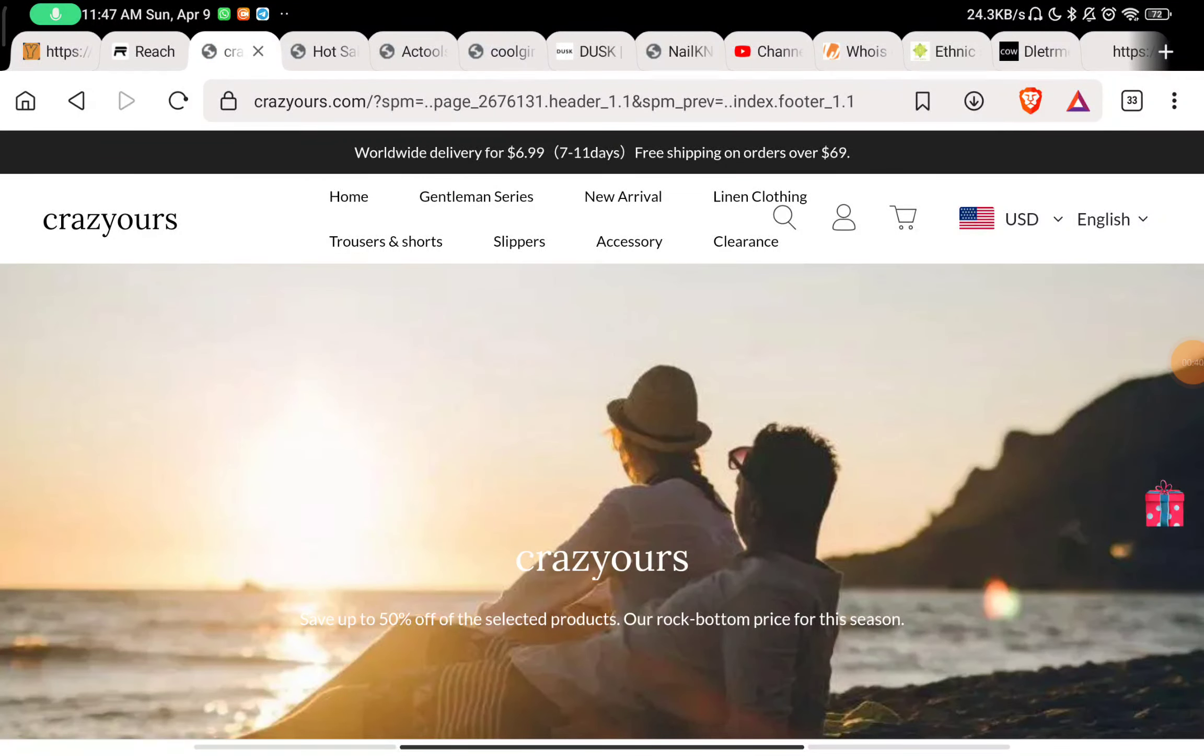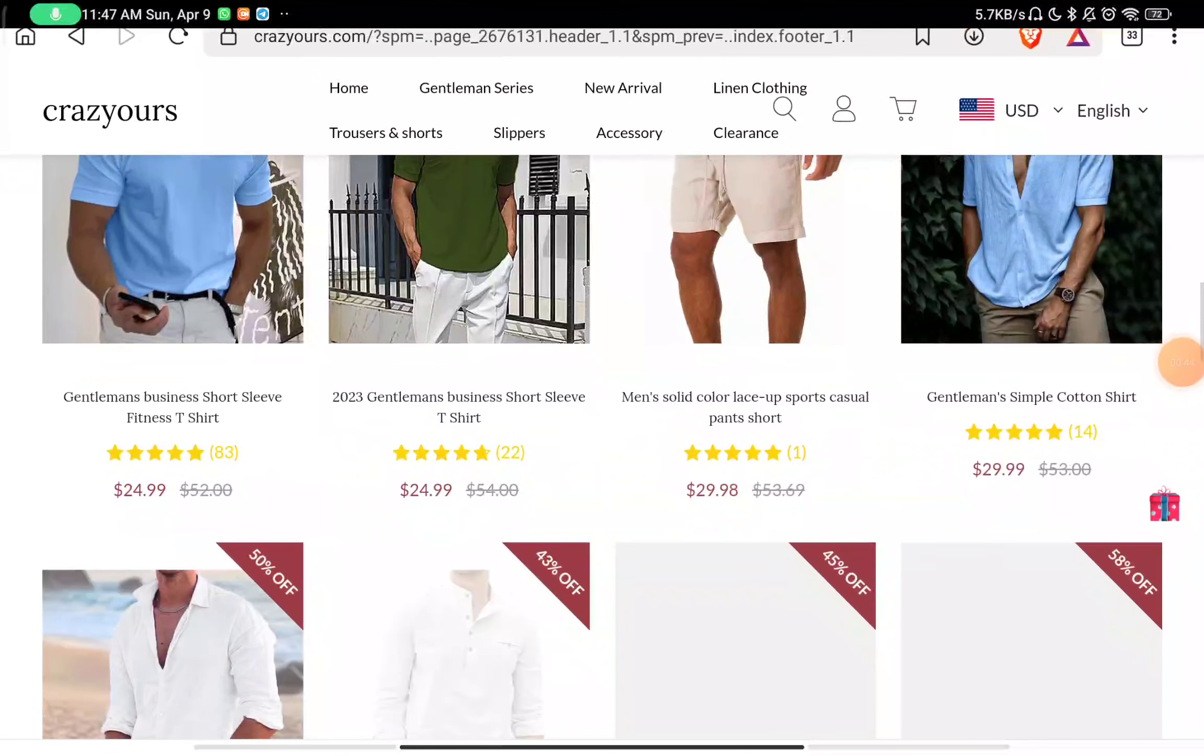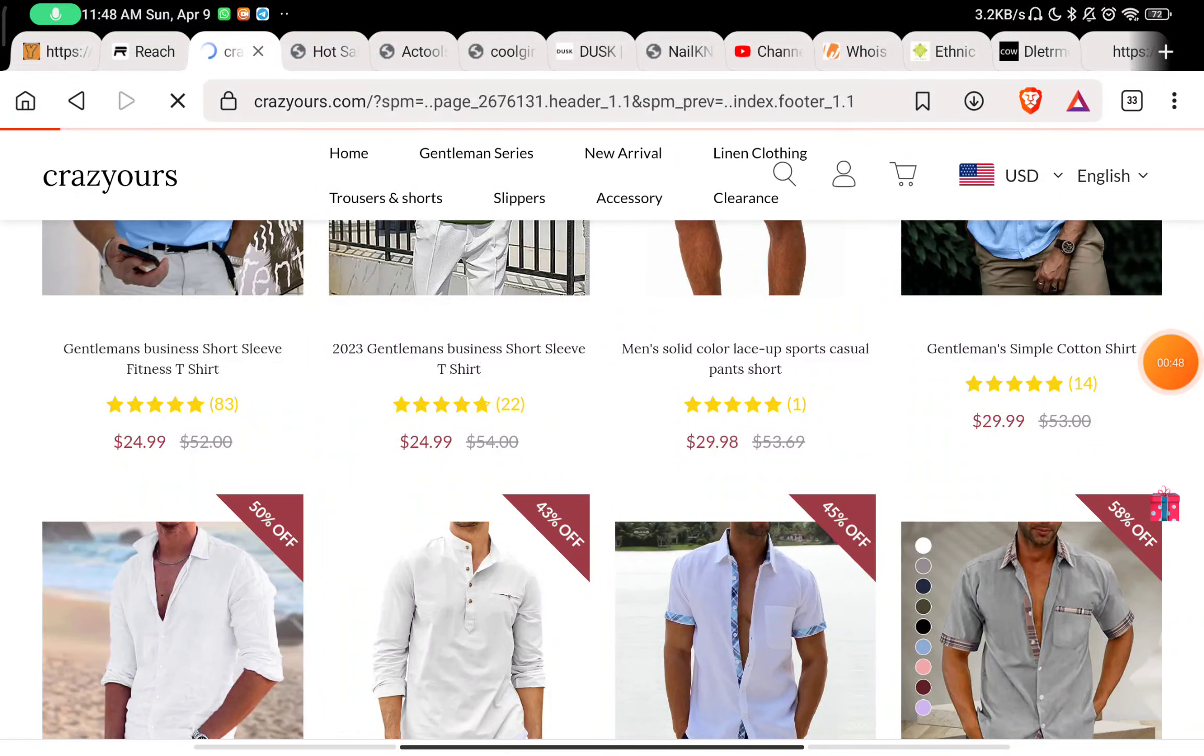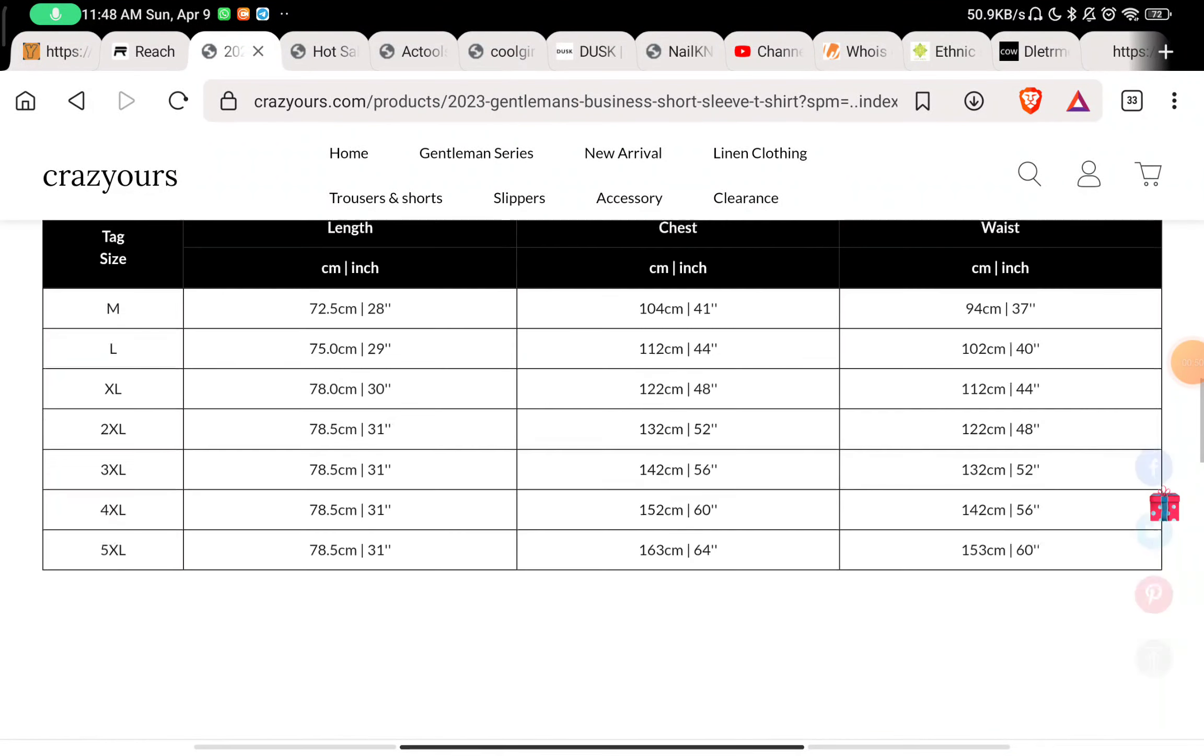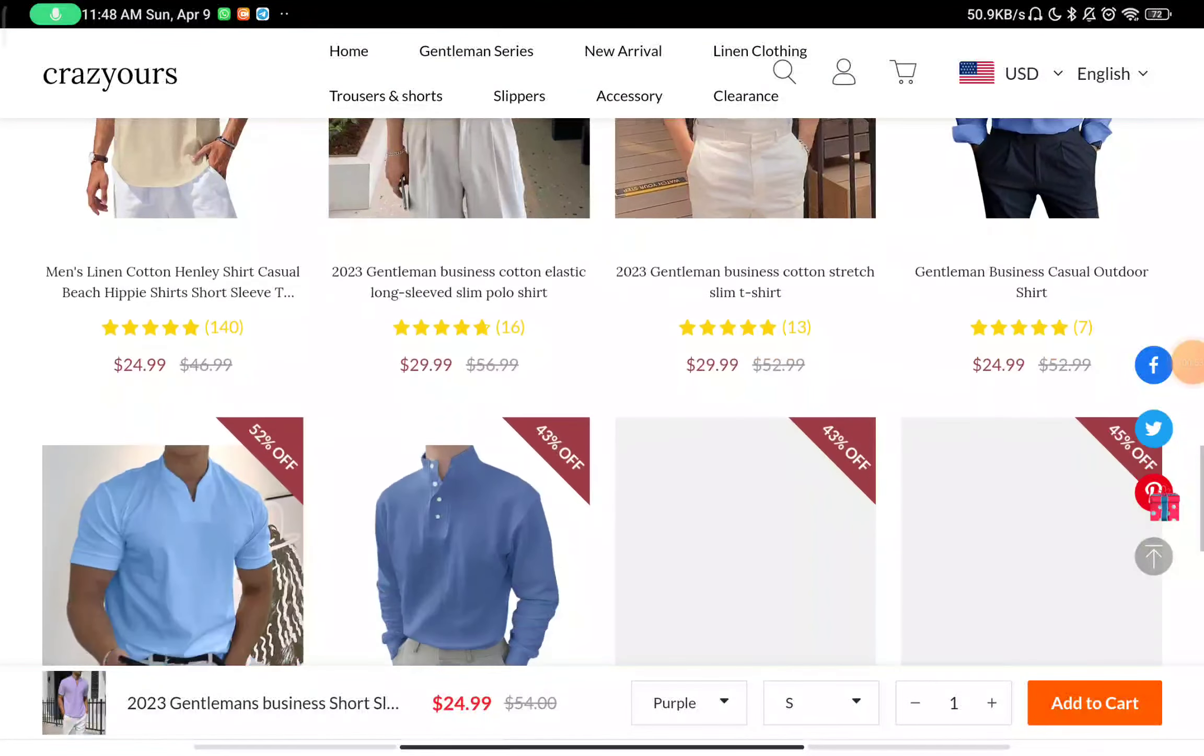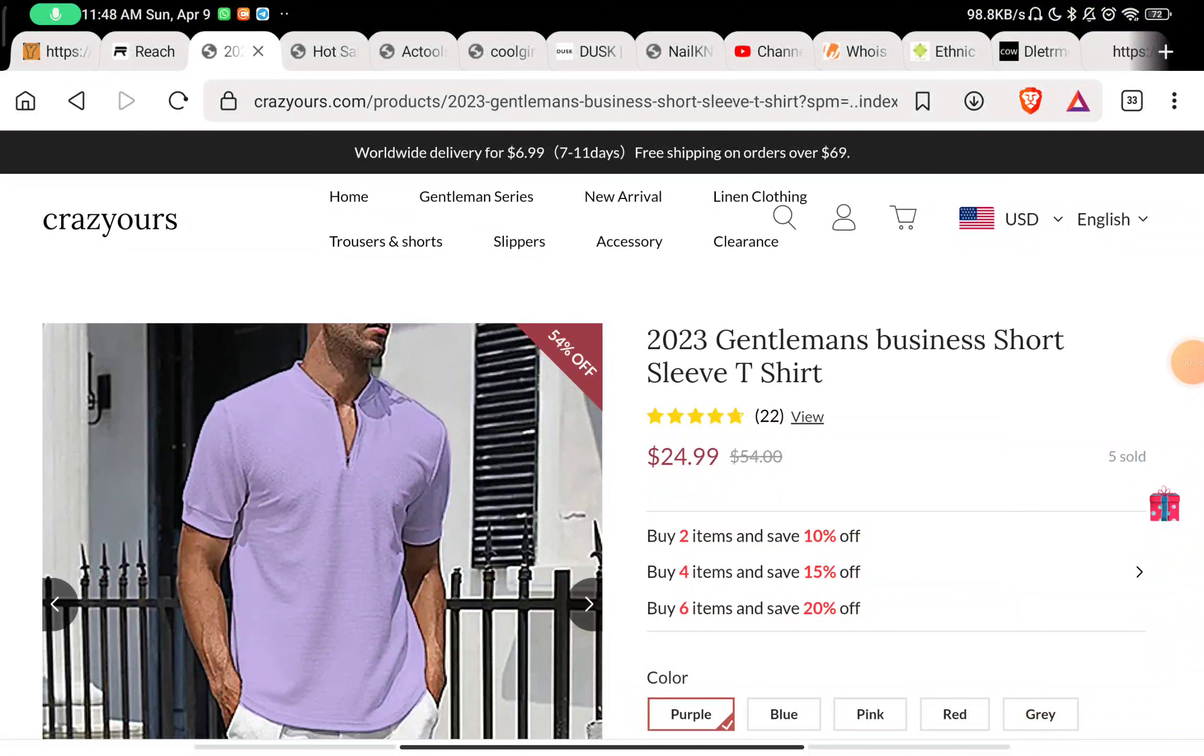They have not given any proper way to contact them. Also, you'll see that they claim there are 20 or 22 reviews, but you will not find any reviews on the website. And even if there are any, they are just fake reviews.